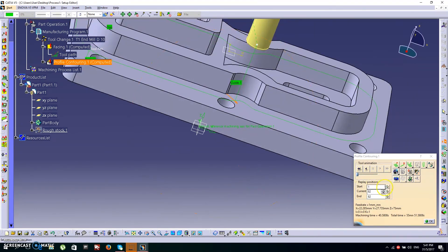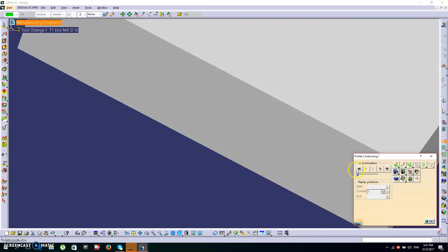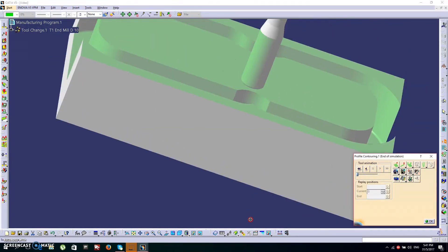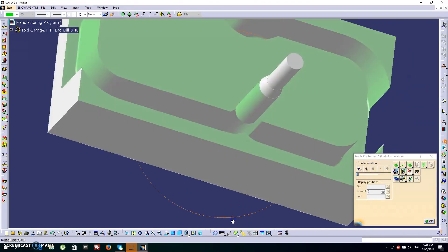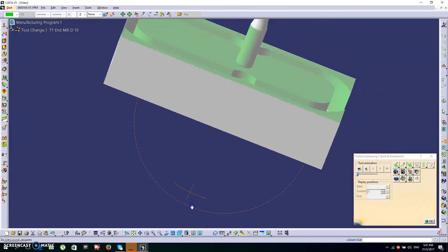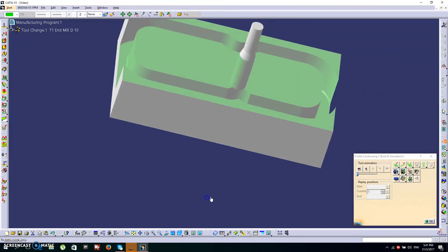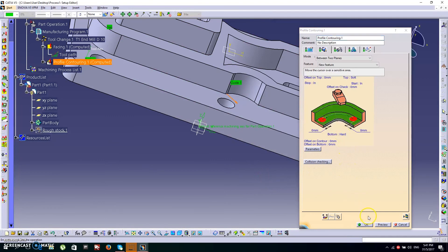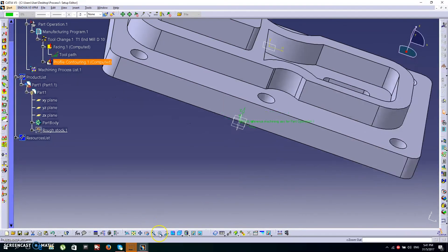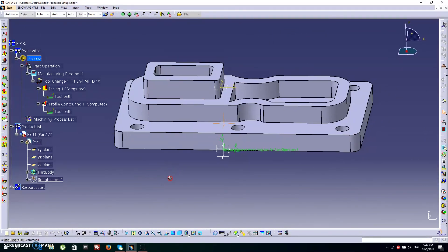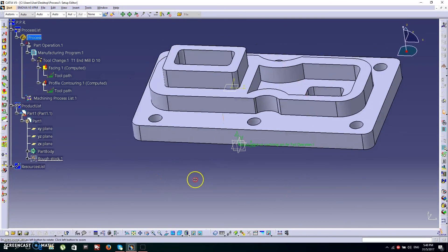That looks nice in the replay. Click OK, then click OK again.